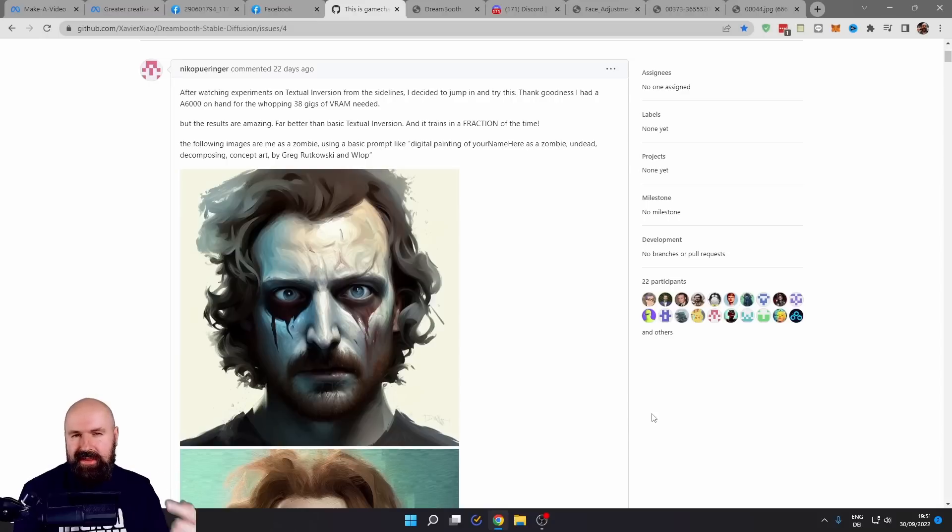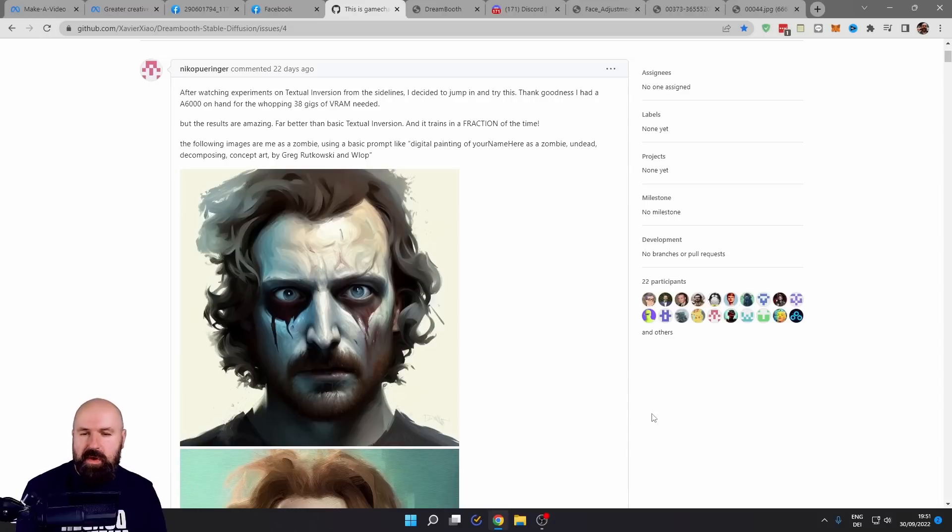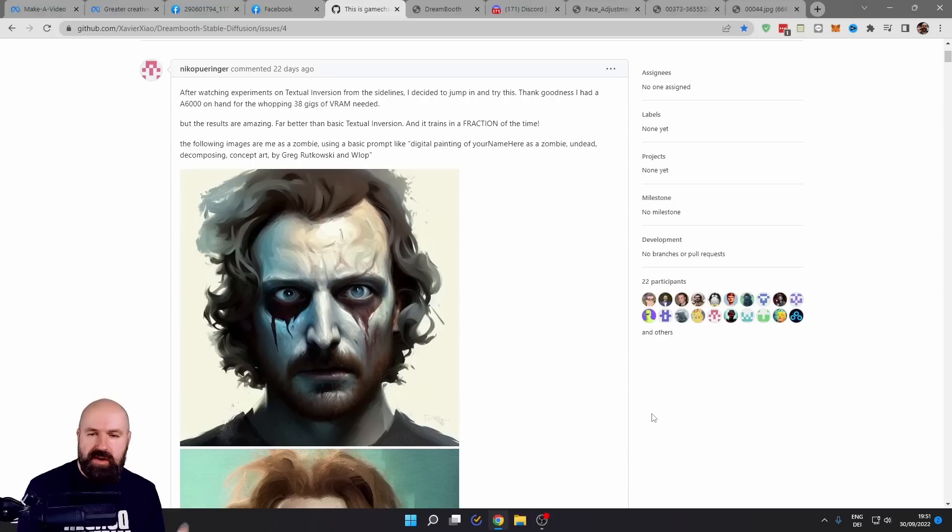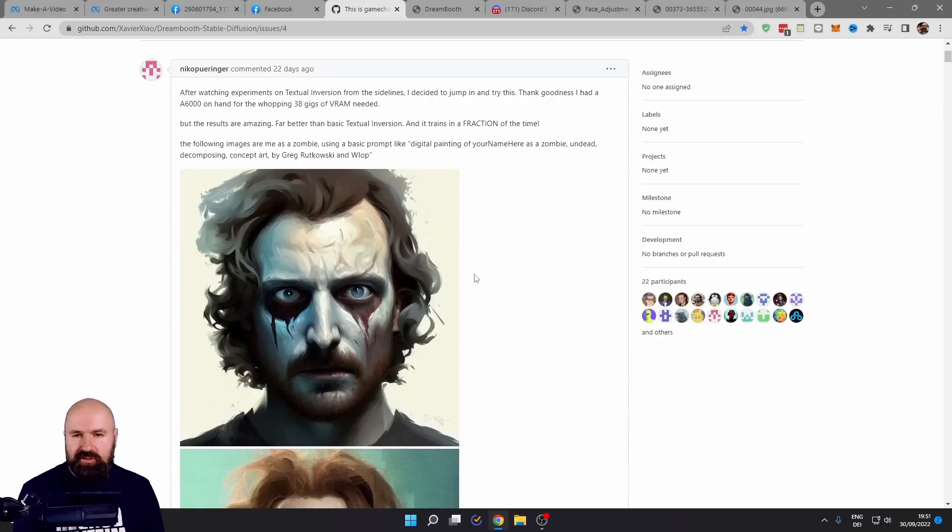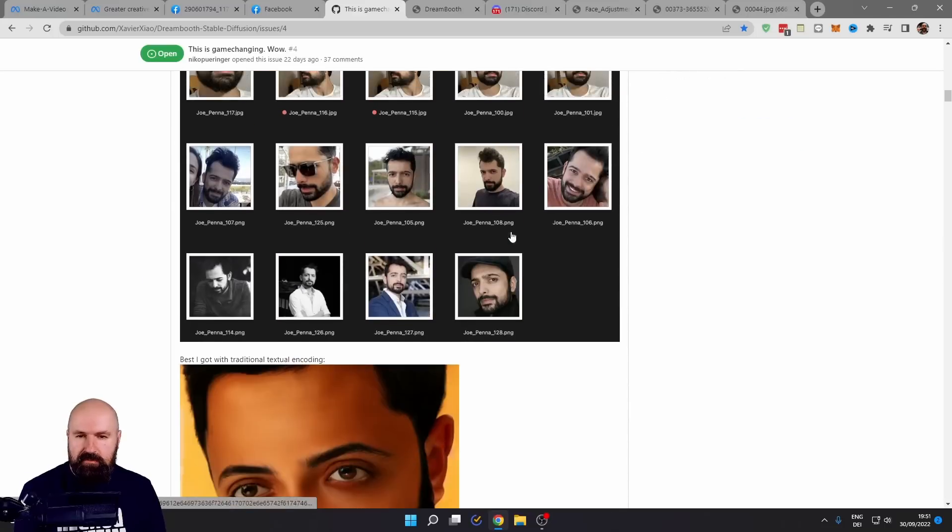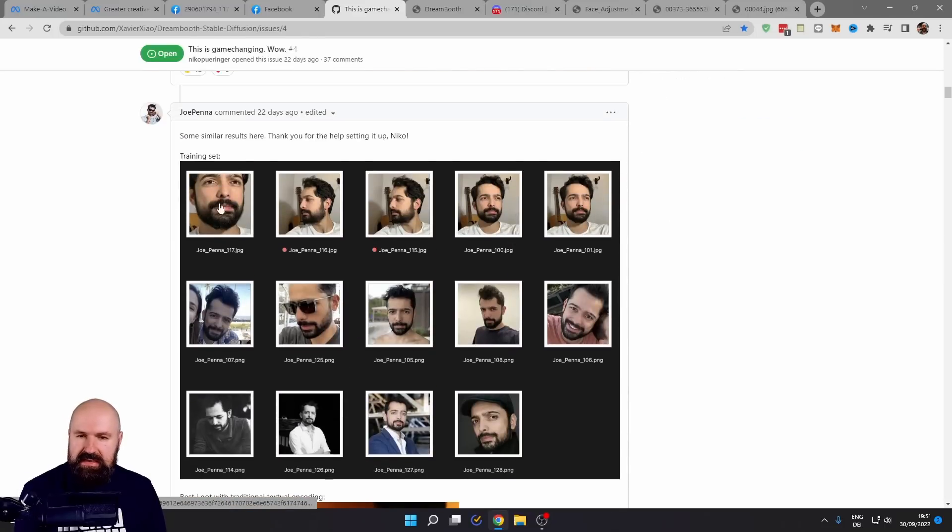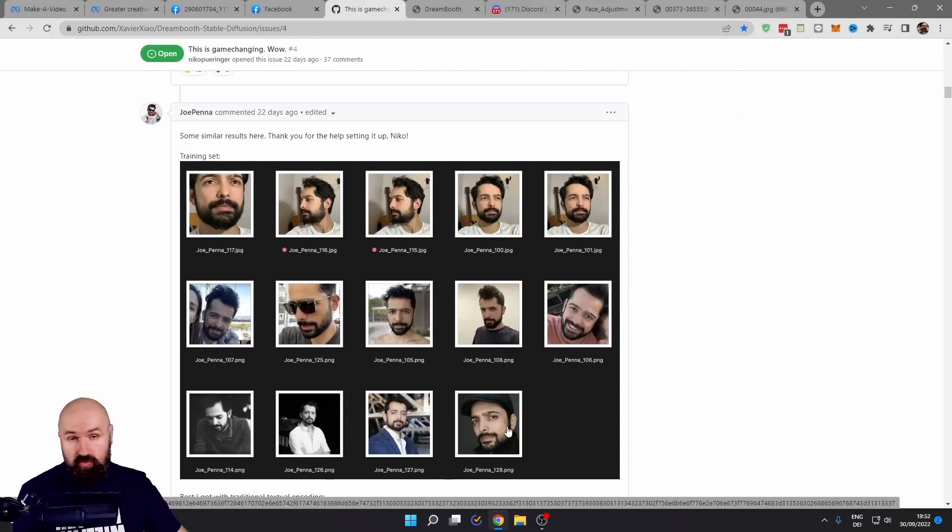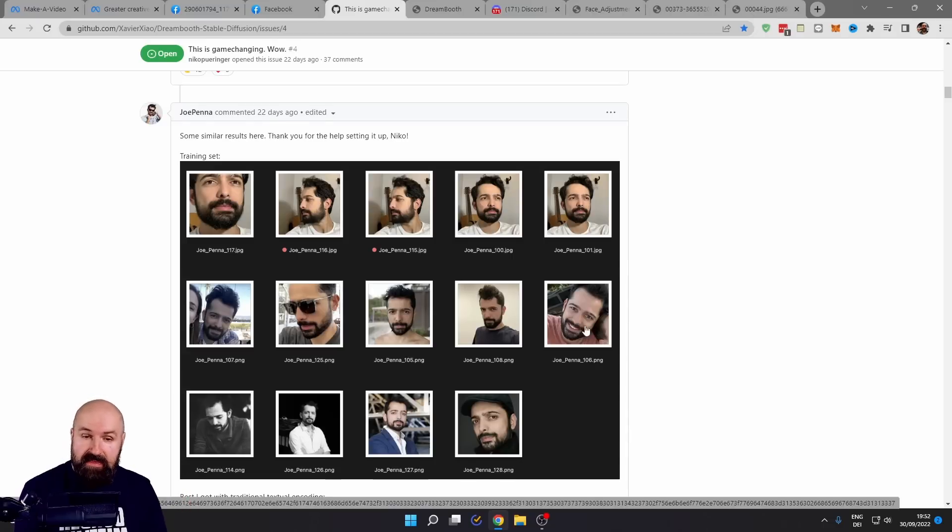Let's go to the next thing. Corridor Crew has released a video where they trained the AI to know their faces. These are the results. So they had a photo input, as you can see here, different photos training the AI on it. You can do that too right now in the cloud, also local.